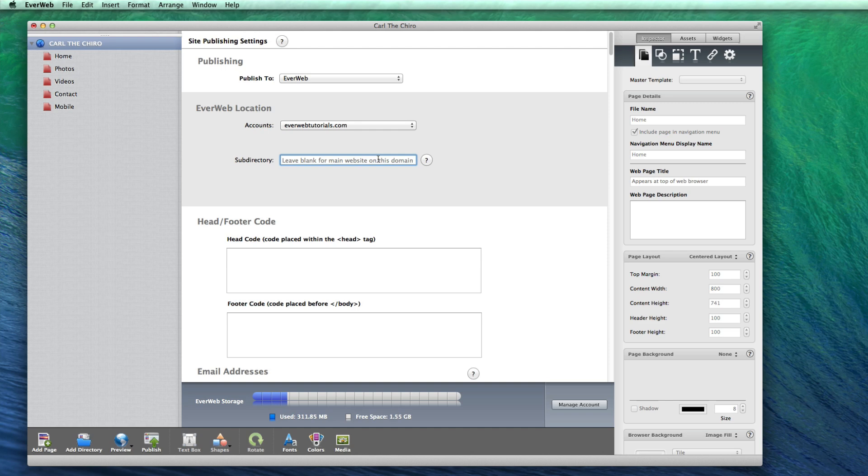For this example, I will enter the word temporary. What this now does is allows me to access my website at everwebtutorials.com slash temporary, rather than just at everwebtutorials.com. The current website, published at everwebtutorials.com, has not been overwritten, and nothing has changed since the last time I published my site.